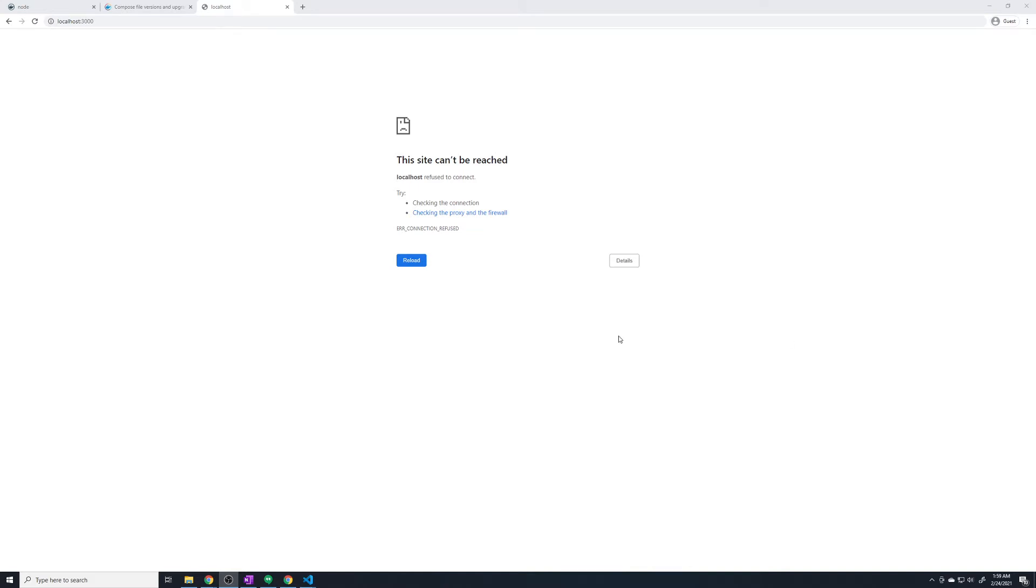So we were unable to connect to our Docker container on localhost:3000. Now why exactly were we unable to do that?